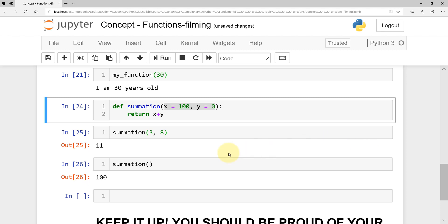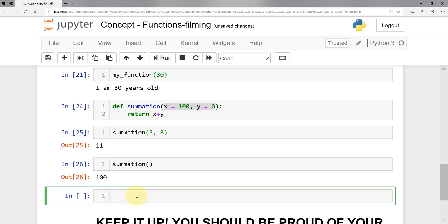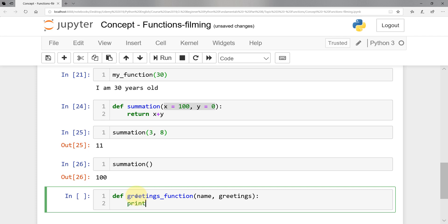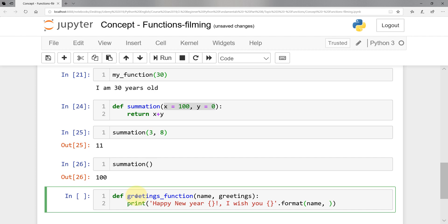Let's look at another example — a greeting function that takes two parameters. I'll define 'greetings_function' that takes 'name' and 'greetings', and prints 'Happy new year, {name}, I wish you {greetings}' using dot format, passing the name and greetings along. Shift enter — looks good.